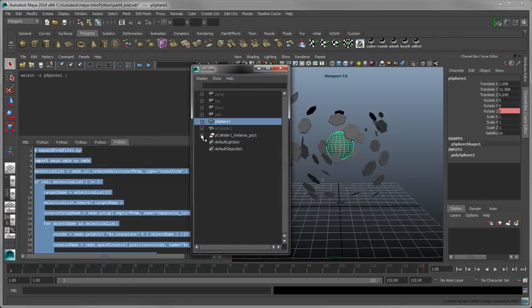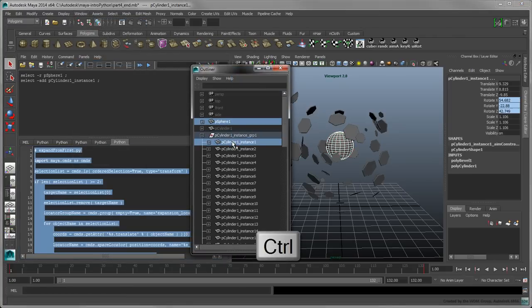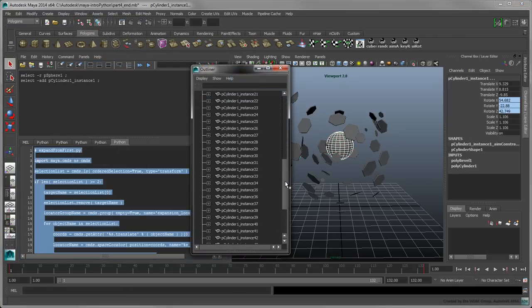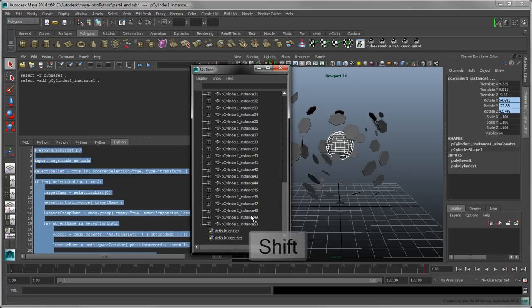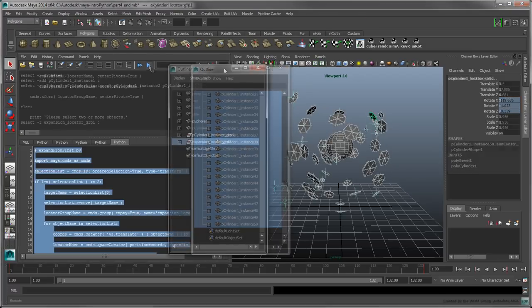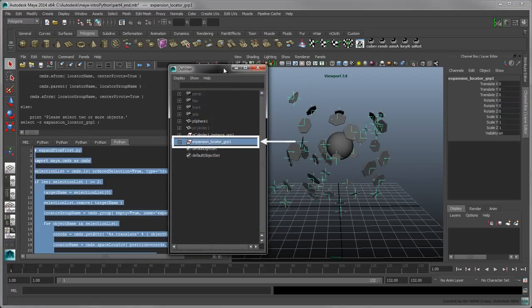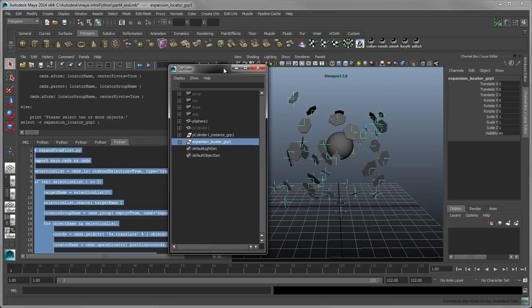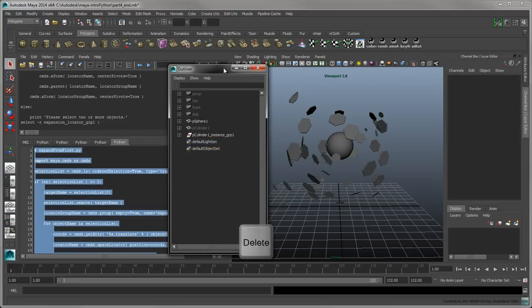Select the sphere, and then the hexagons, and run the script. The result is a new group of locators positioned in the same location as the hexagons. Let's delete this group for now to continue working on our script.